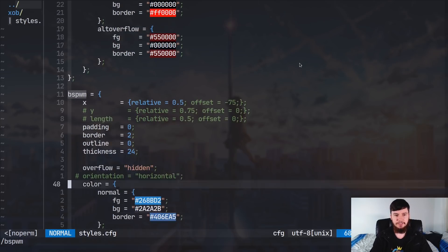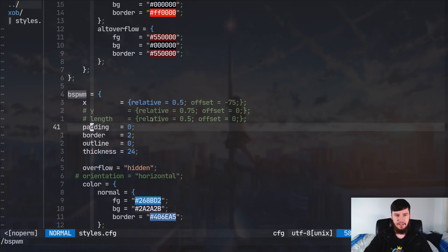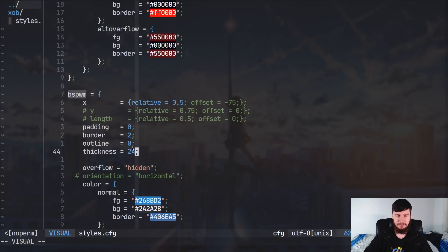Now, the way that these styles are defined is pretty straightforward. So, we have an x position, we have a y position, and we have a length, and then we have padding, border, outline, and thickness.